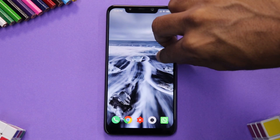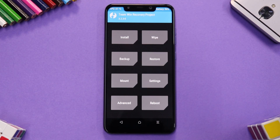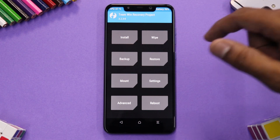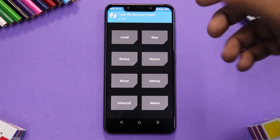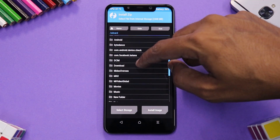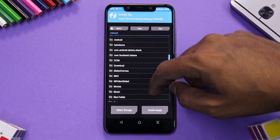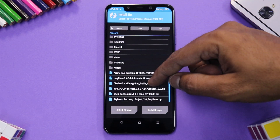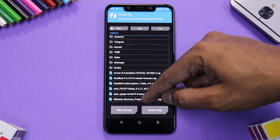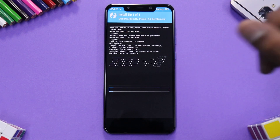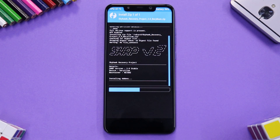Now that we've booted into TWRP and the Skyhawk Recovery file is in your phone's internal memory — if you downloaded it directly, it'll be in the Downloads folder. Go to Install, look for the file, select Skyhawk Recovery 2.0, tap the file, and swipe to confirm flash. There you go — SHRP version 2 is installing.